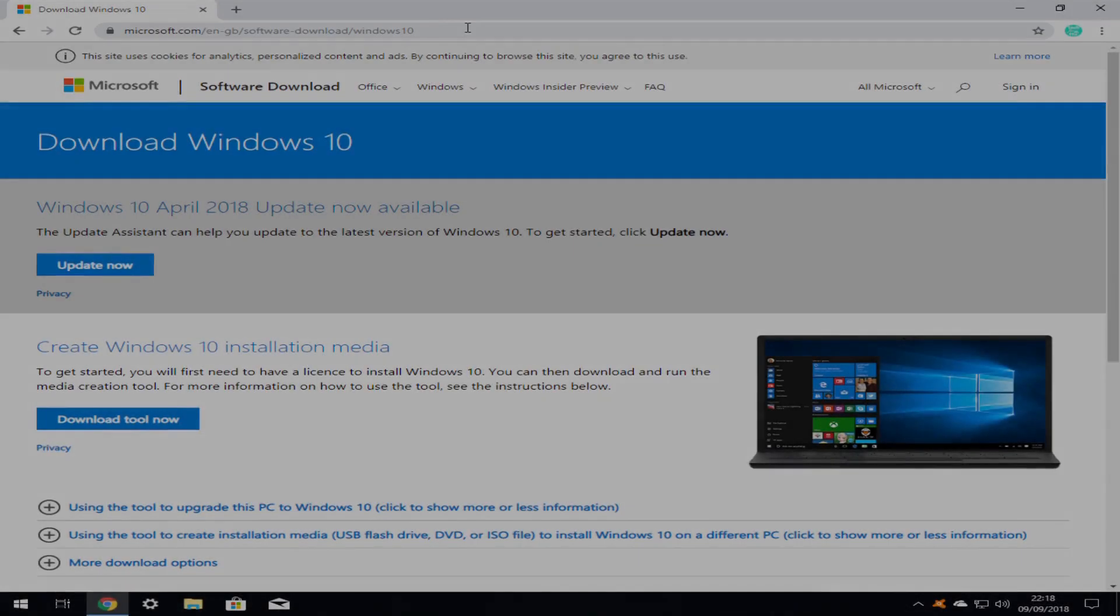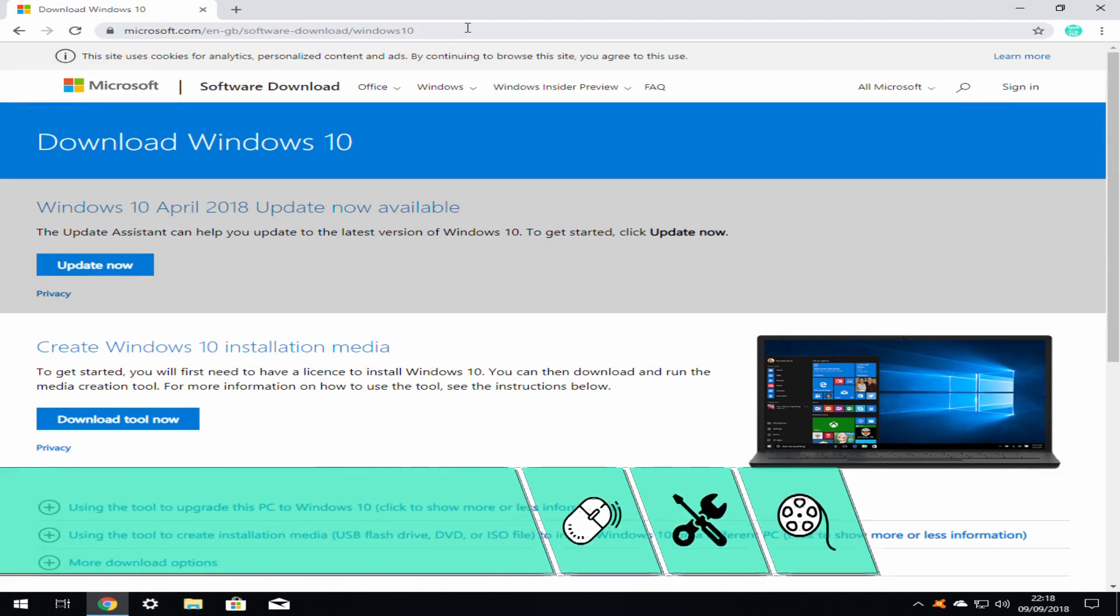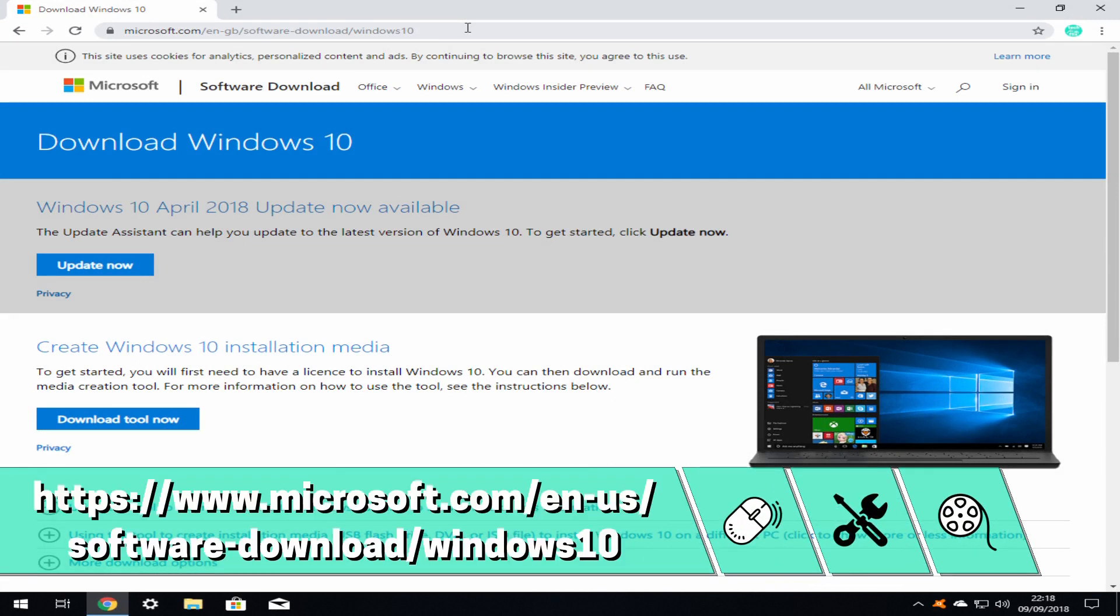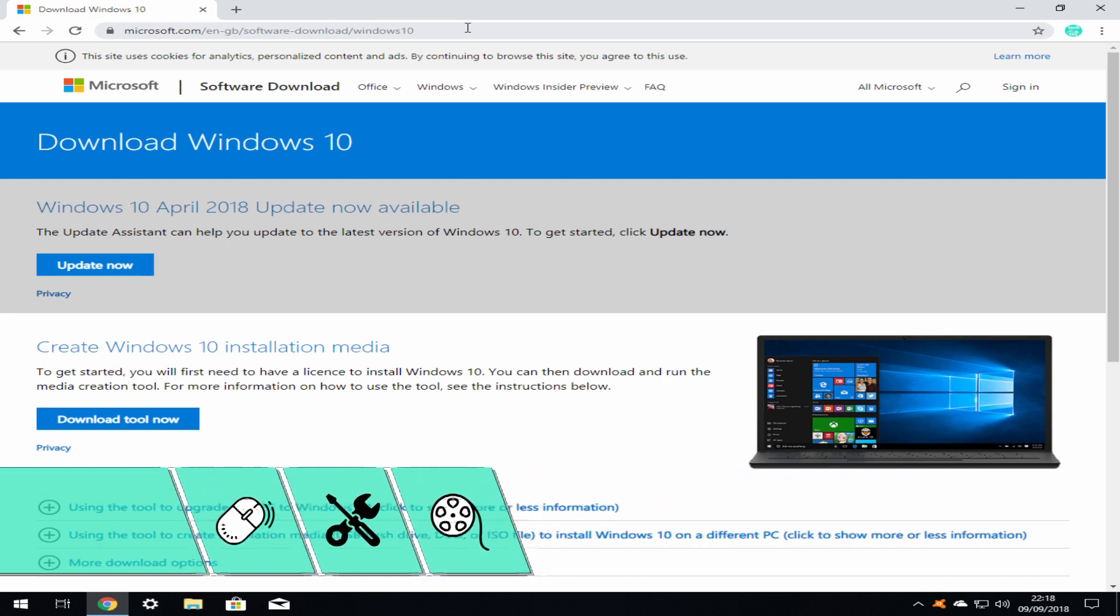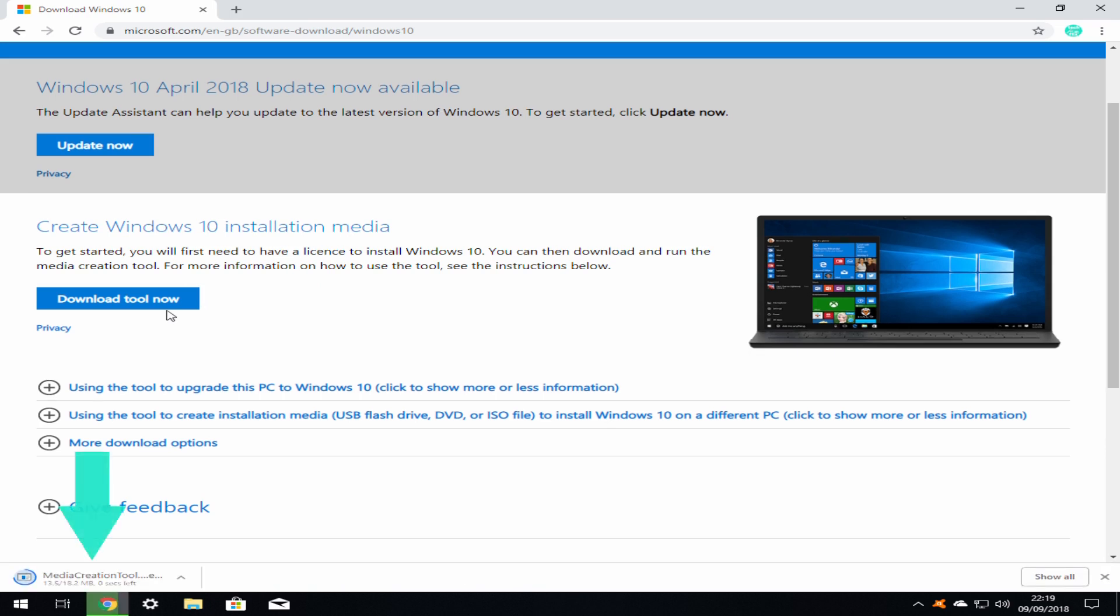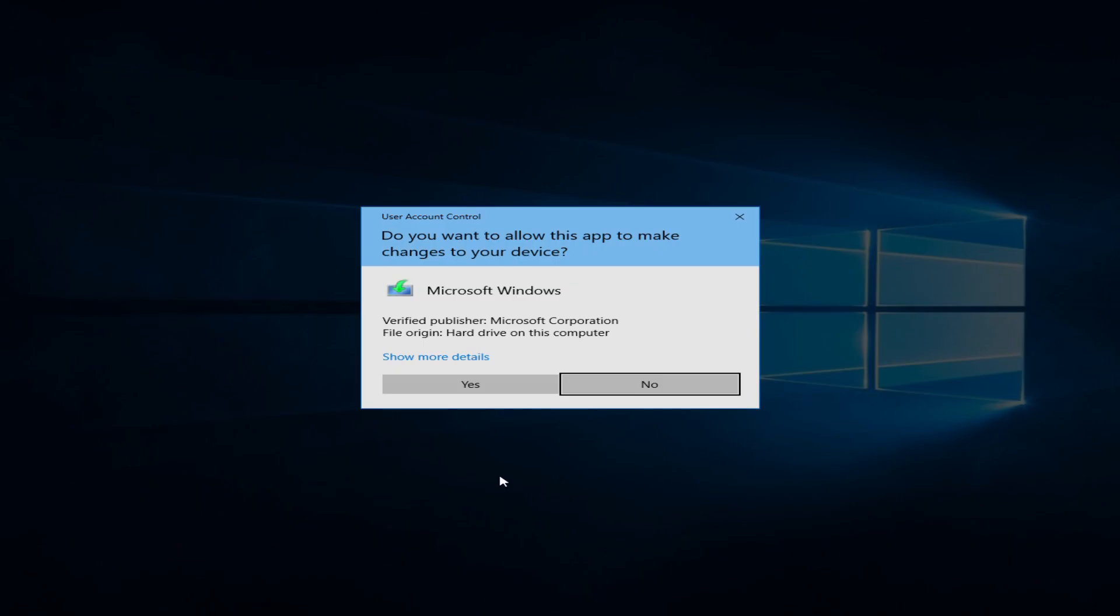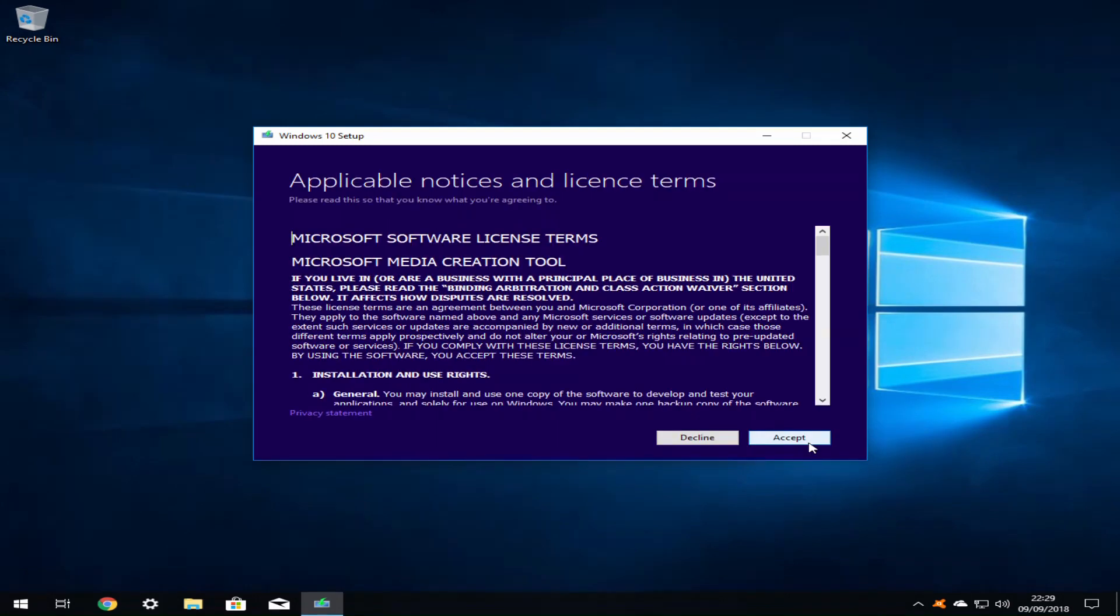Having successfully obtained your product key, you can now proceed to download the installer. Open your default web browser and navigate to the Windows 10 download page at the link shown on screen and in the description accompanying this video. Click on the blue download tool now button. The media creation tool will now download. Click to run the media creation tool. User account control will appear and you should select yes to confirm your instruction. There follows a brief pause whilst the media creation tool initializes.